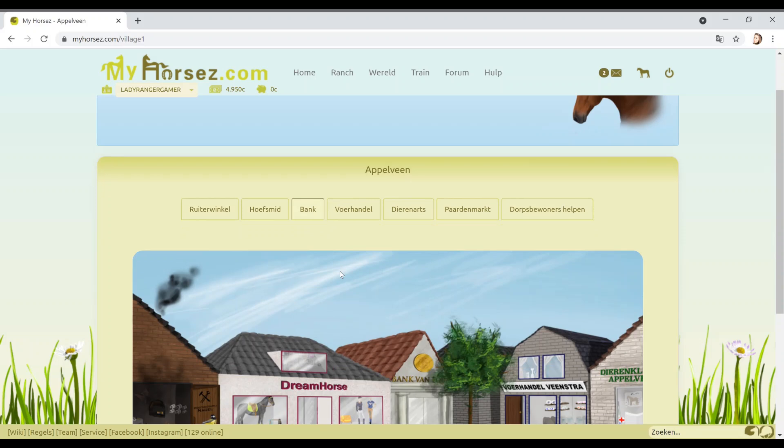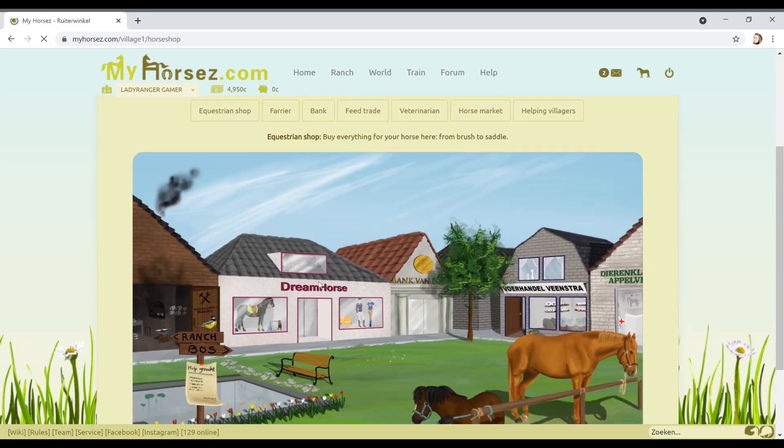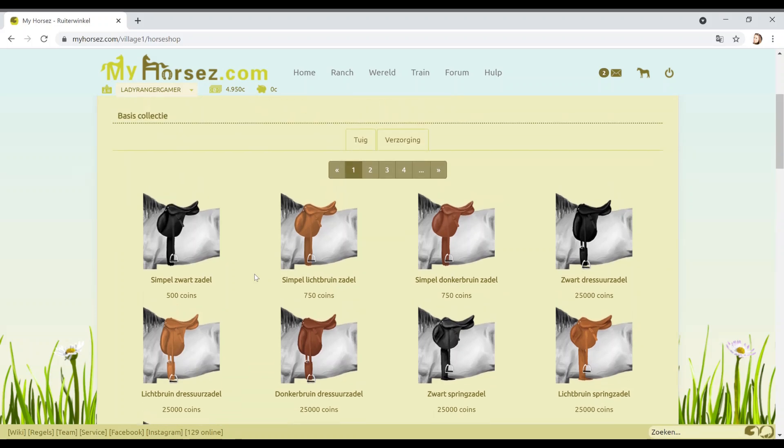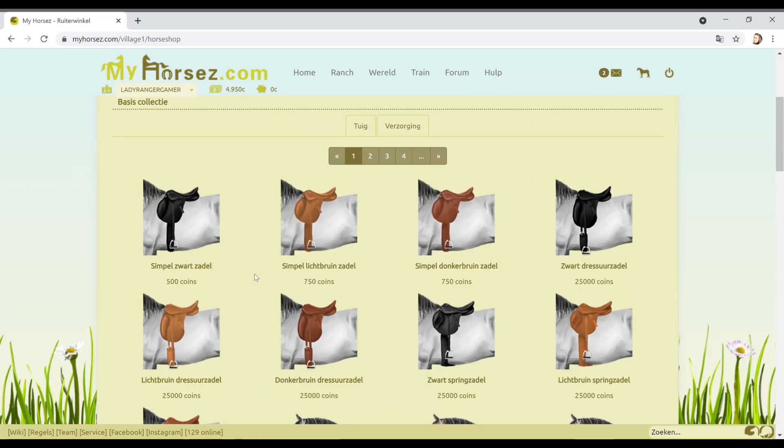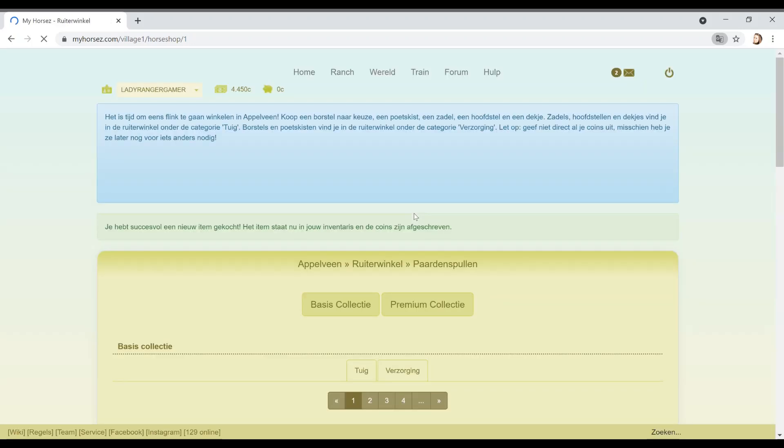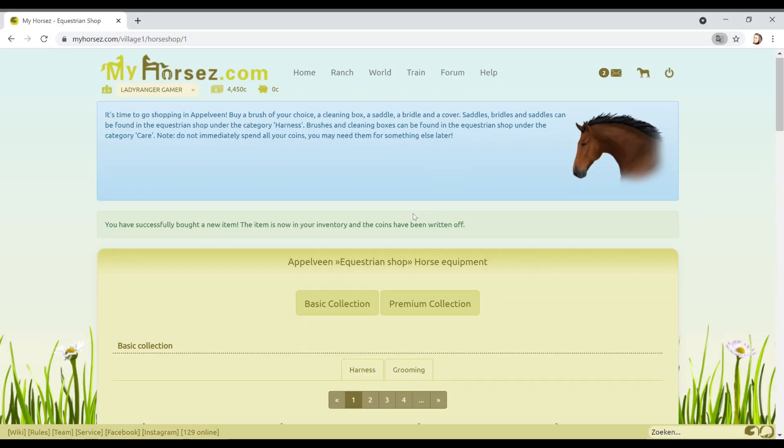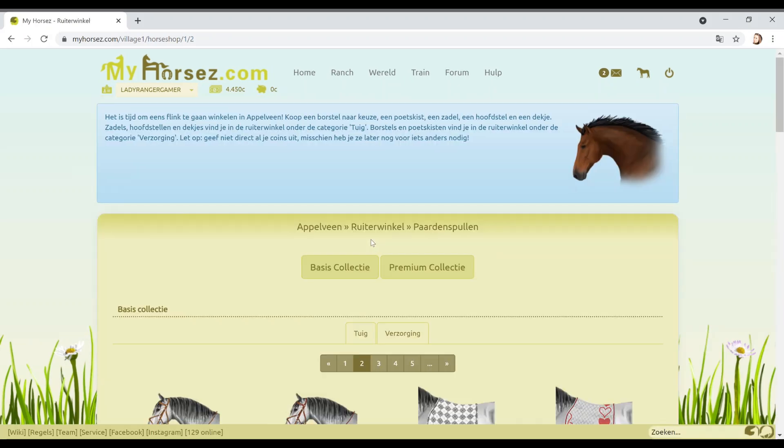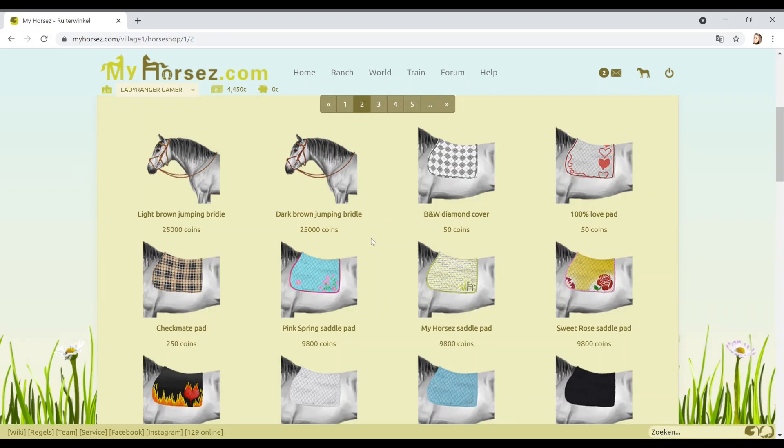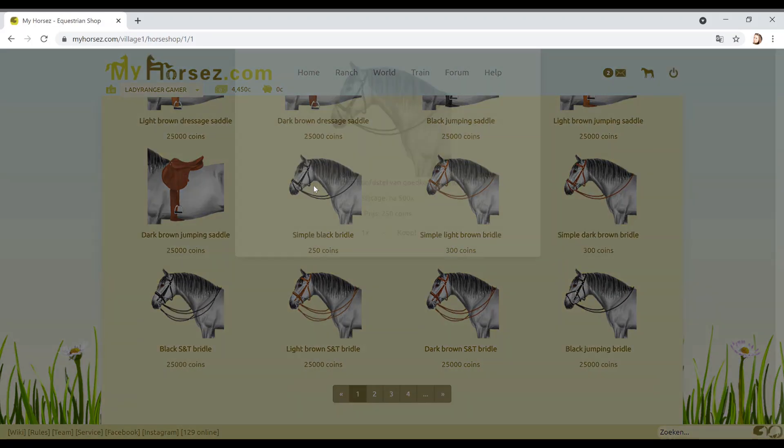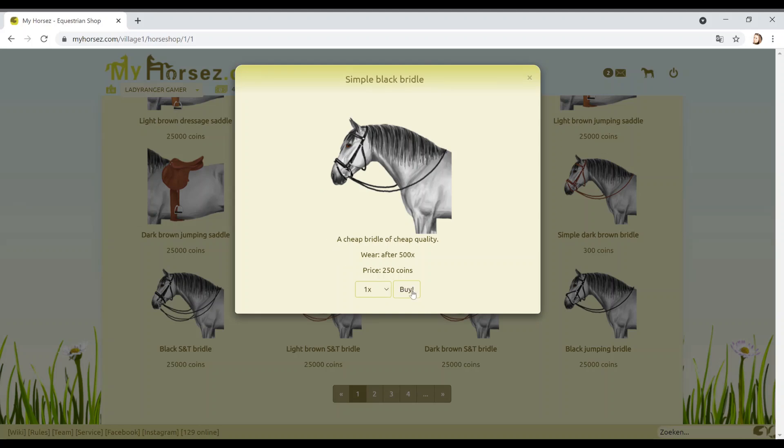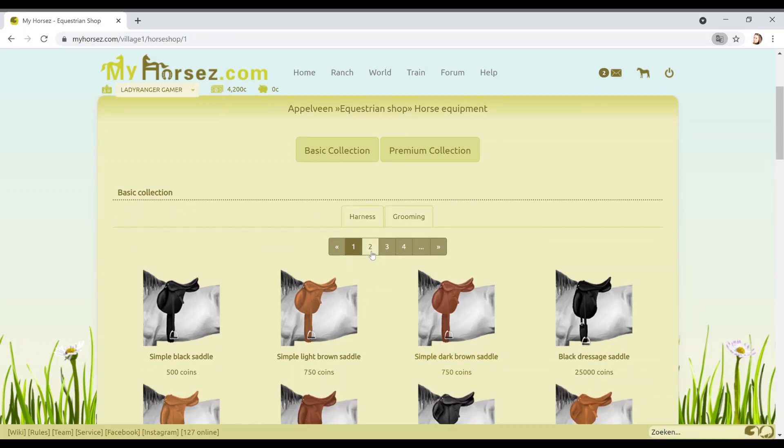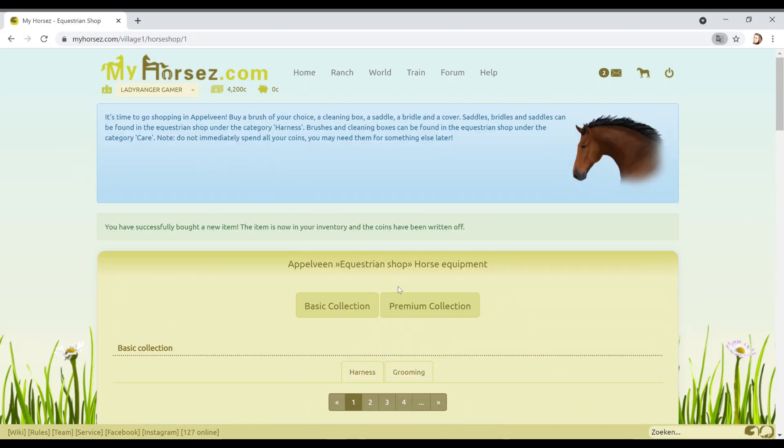A cleaning box, a saddle, a bridle, and a cover. Saddles, bridles, and saddles can be found in the equestrian shop under the categories harness, brushing, and cleaning. Let's go to Appleveen. Let's click on Dream Horse. I get to buy a saddle. Oh no, look how much money. I've only got £5,000 left, so let's be sensible. I'm going to buy this one. In real life, I like everything on my tack to be black. That's just the way I am.